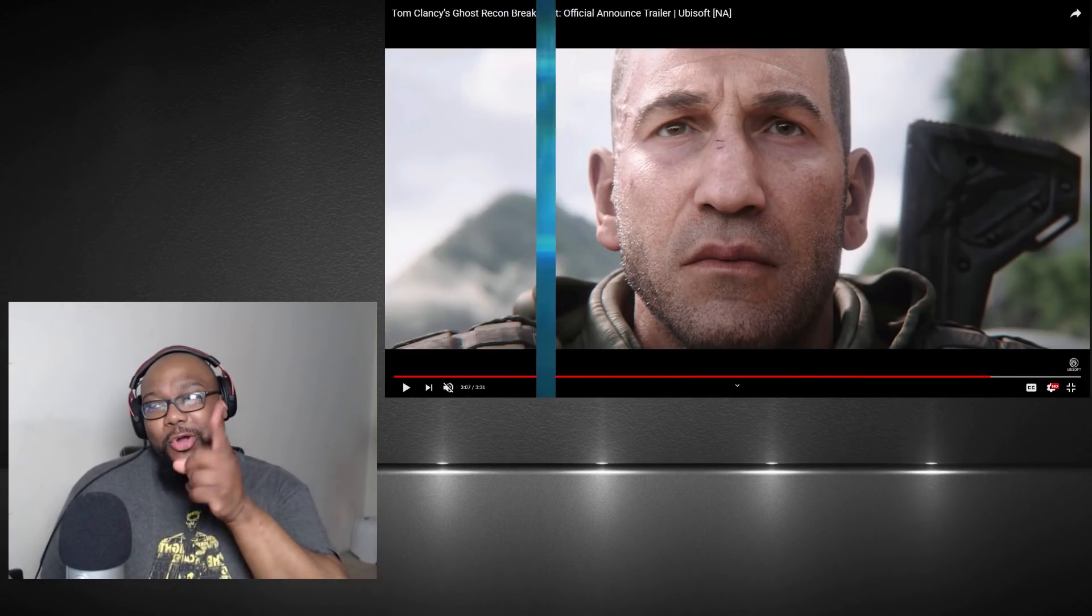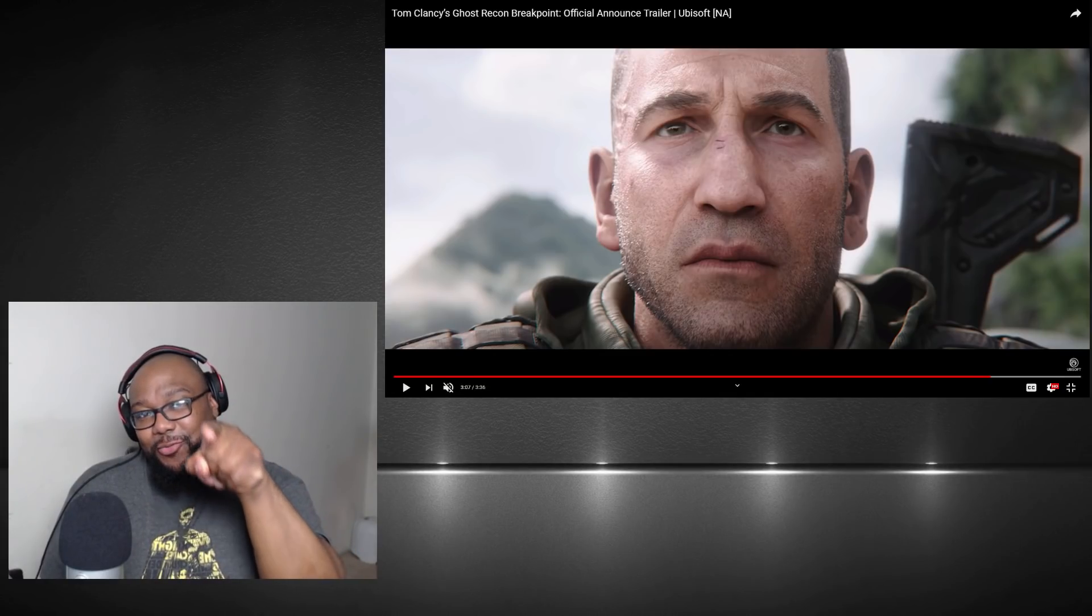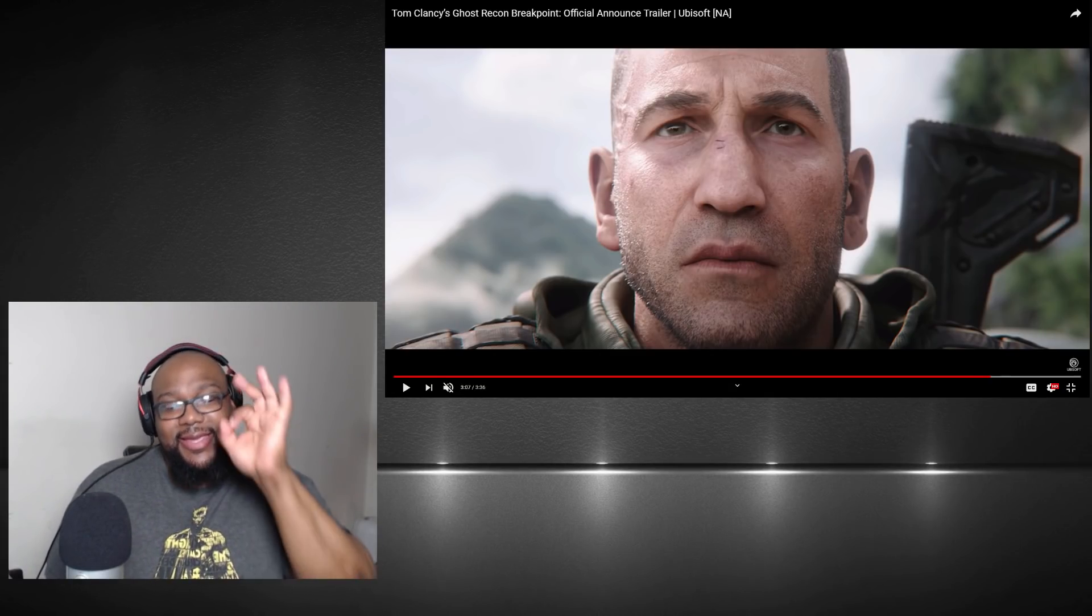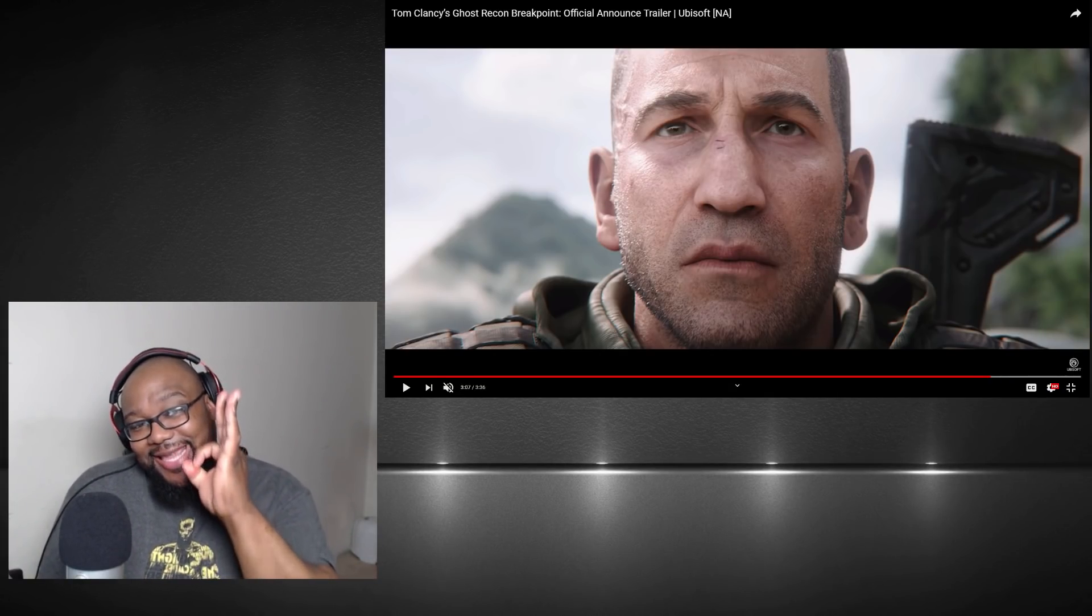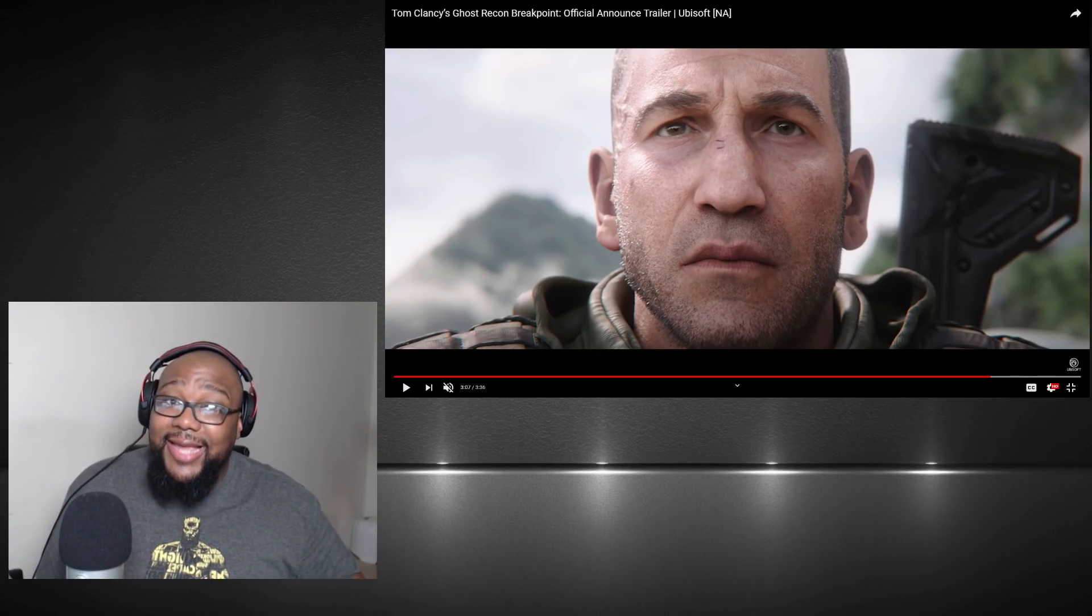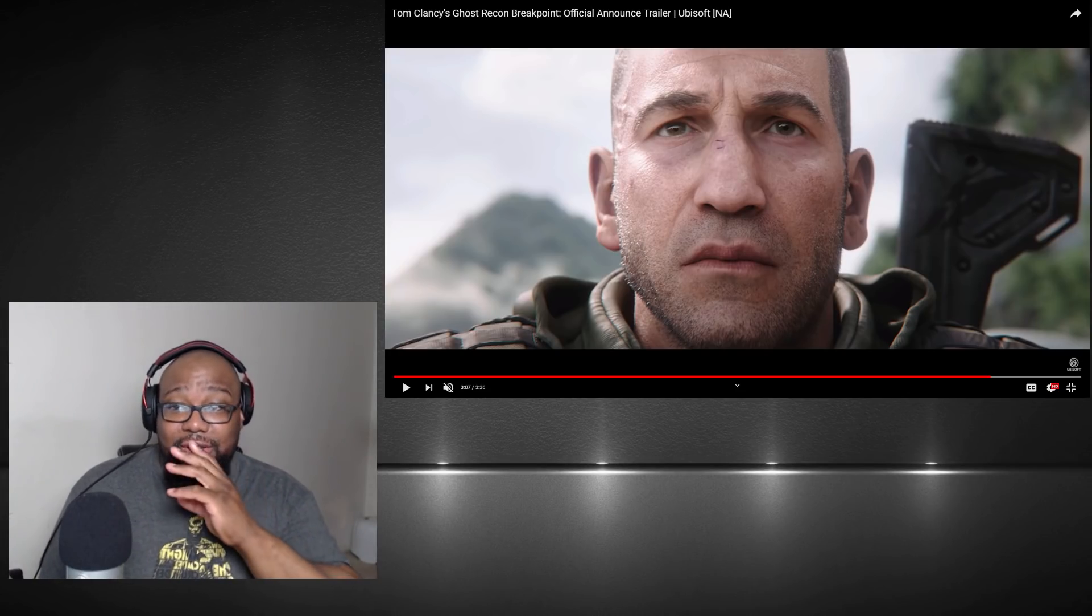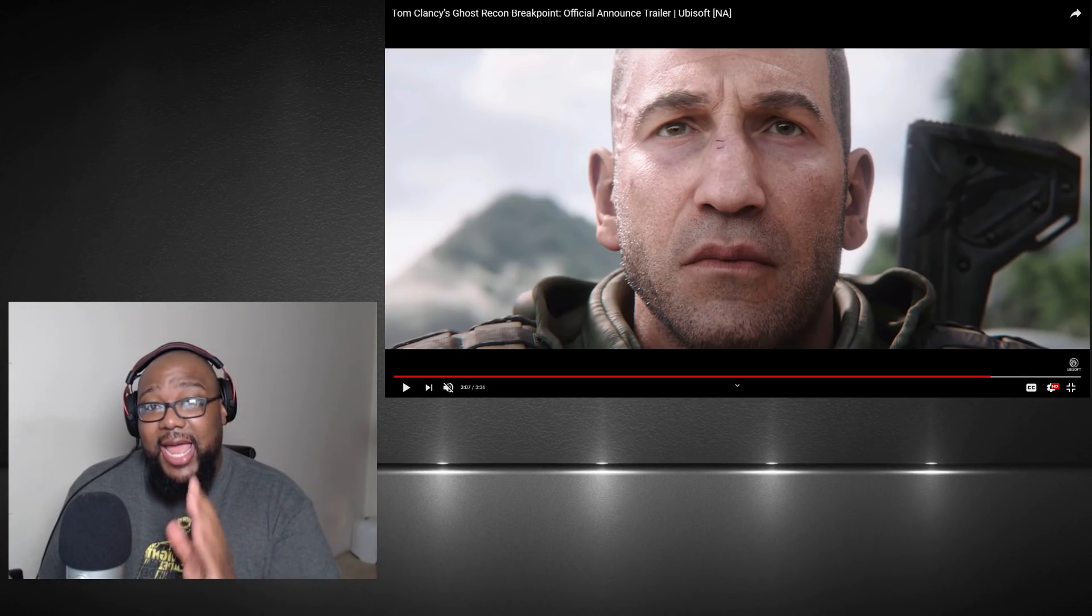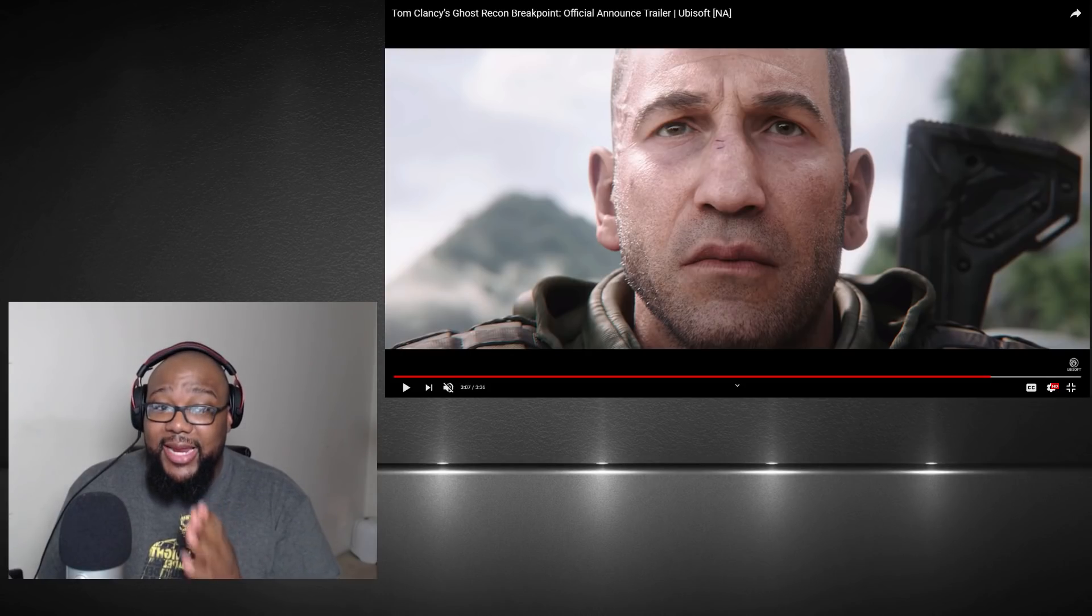Let's talk about this right here. This right here. The trailer looked good. I seen the gameplay but I didn't see the trailer, so this is my first time seeing the trailer. I had to stop watching the live stream but I did see the gameplay.